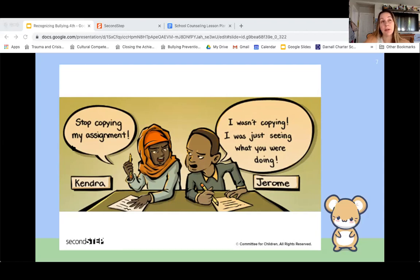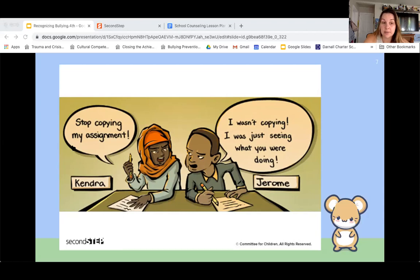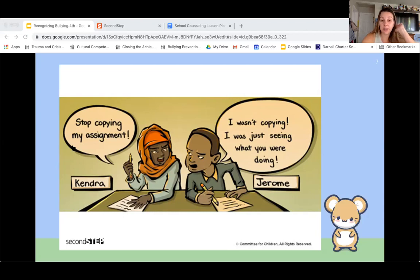This situation would be called a problem or a conflict. Most of the time when you have a conflict, you can fix it on your own using problem-solving skills. But when it's something more serious or extreme like bullying, it's something that usually keeps happening and most likely you need an adult to help you make it stop.